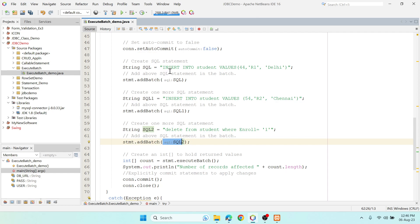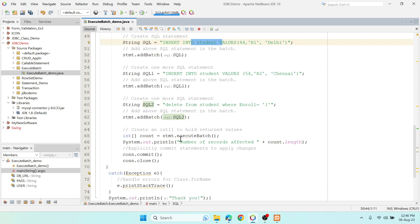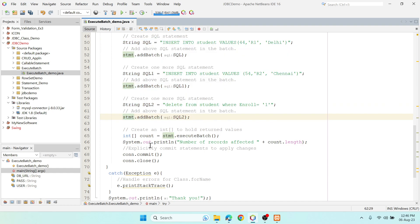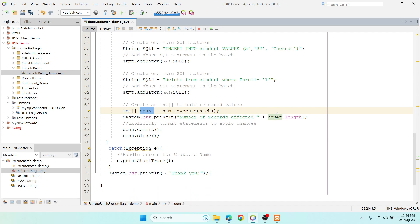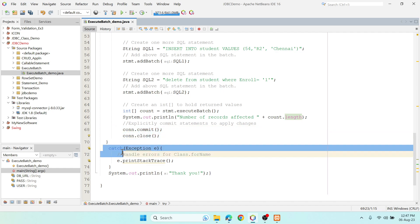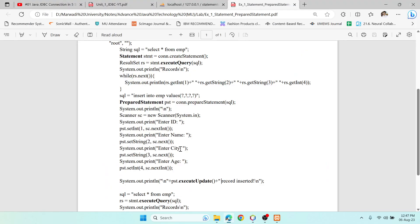If we don't use executeBatch(), the application would communicate three times — creating three transactions, three requests to the database. But now I'm using executeBatch() on the statement, and all three statements execute at once. I'm also counting how many statements executed using an integer array — count.length — and printing that. Finally, I call commit(), so all records get saved, then we close the connection and catch any exceptions.